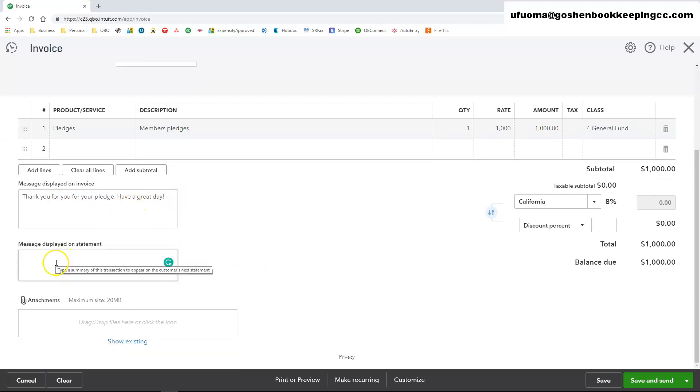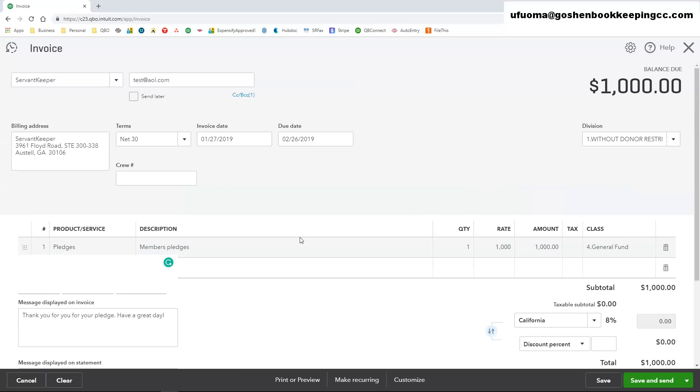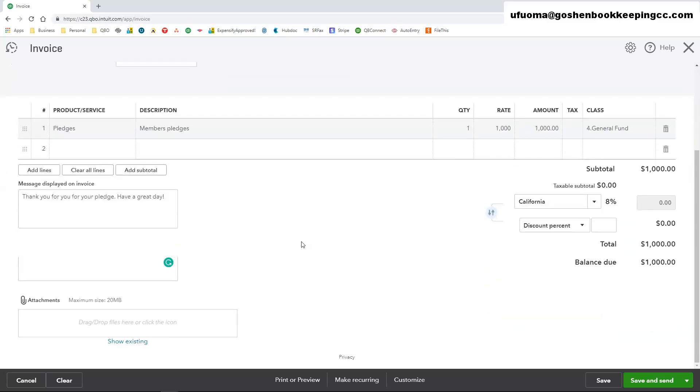The message displayed on statement, you can either repeat the same message that you have on the invoice field or leave it blank since this is an invoice that you're creating.